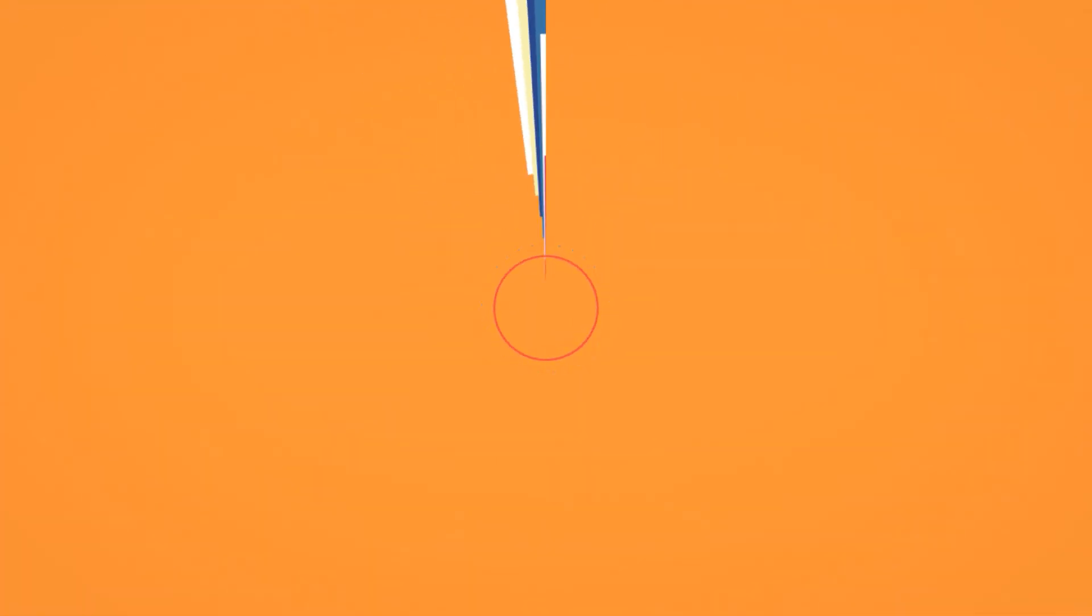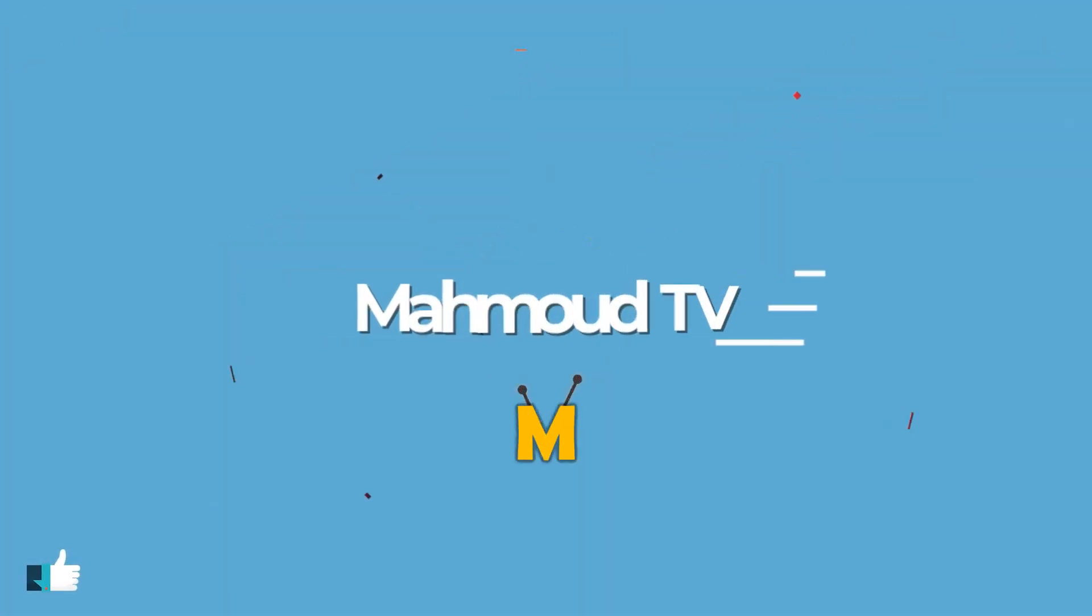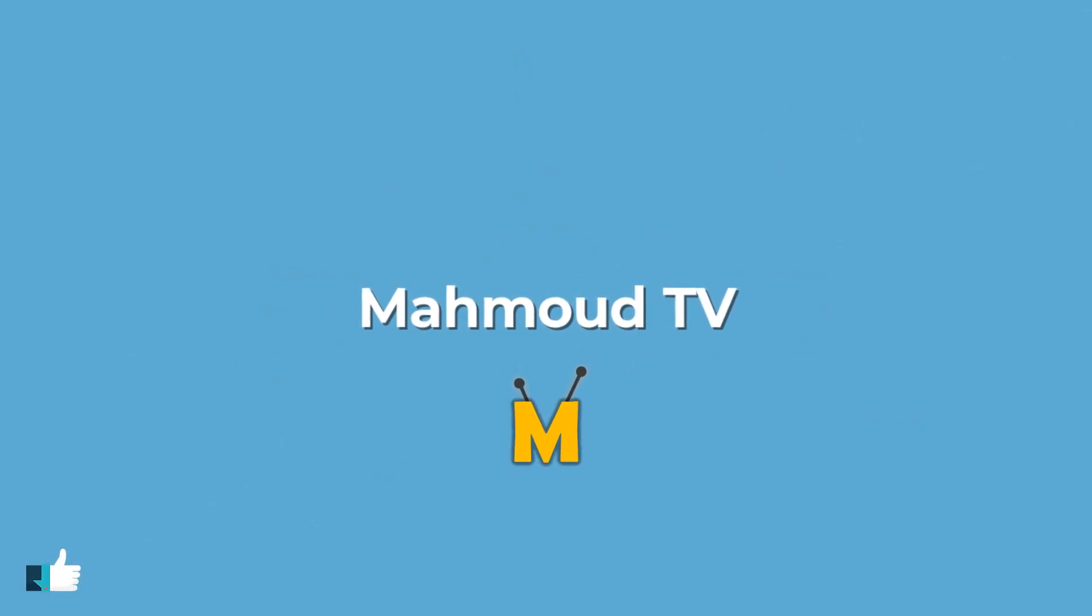I hope you enjoyed the video. Please don't forget to like and comment. See you in the next videos.